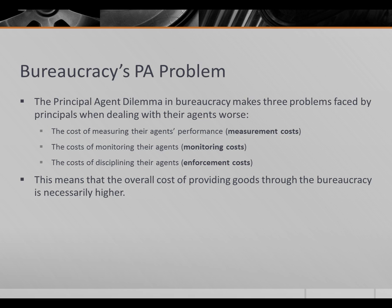The principal agent dilemma in the bureaucracy makes three problems faced by all principals when dealing with agents worse. These three problems are: the cost of measuring agents' performance, called measurement costs; the cost of monitoring agents — that is, figuring out whether they're breaking the rules — called monitoring costs; and the cost of disciplining agents, called enforcement costs. In each case, the cost seems to be higher in the public sector than in the private sector. This means that the overall cost of providing goods through the bureaucracy is necessarily going to be higher. This is why we don't want the government nationalizing food production and having the Department of Agriculture produce all of our food — our suspicion would be that it would be more expensive, and one of the reasons is because of higher measurement costs, higher monitoring costs, and higher enforcement costs.